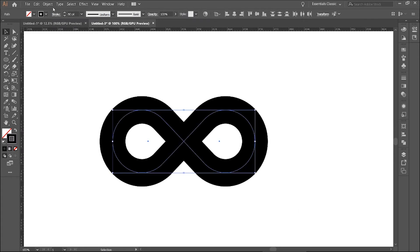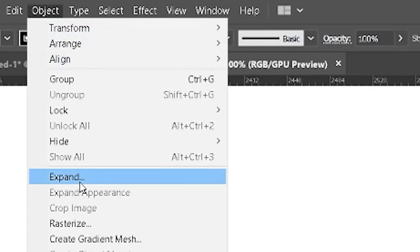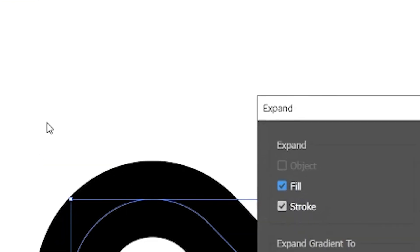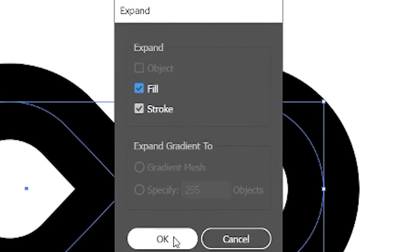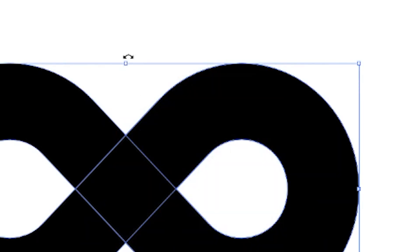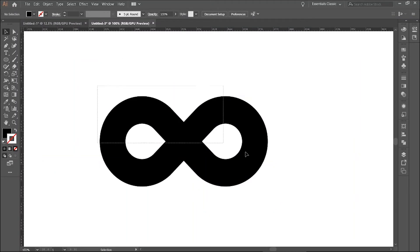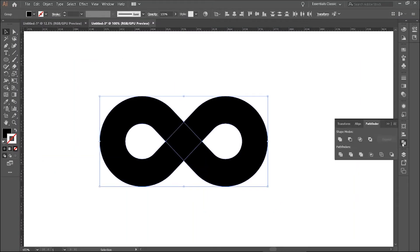Now select everything. Go to Object and Expand. With fill and stroke selected, press OK. Again select everything. Go to Pathfinder.